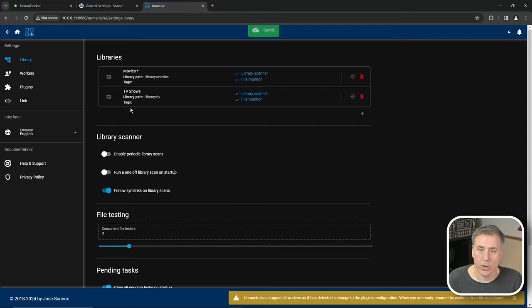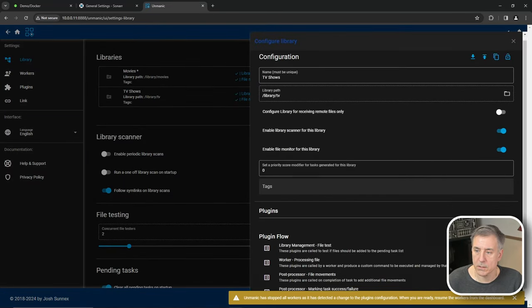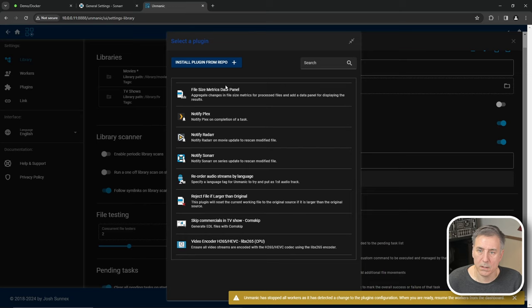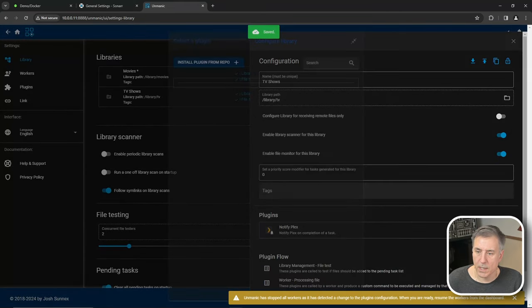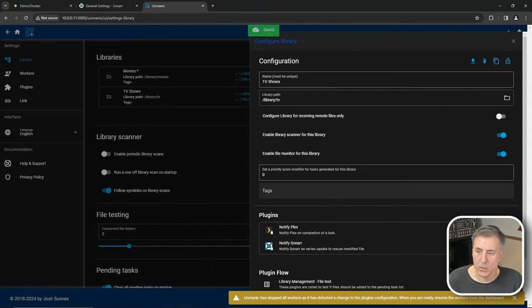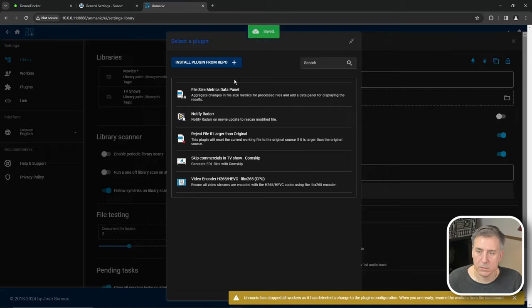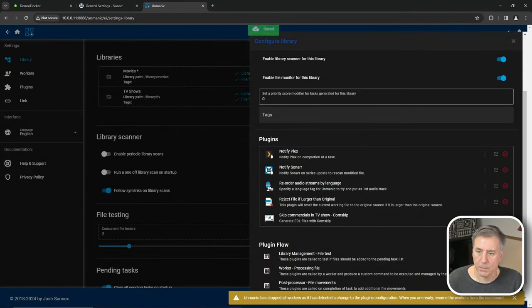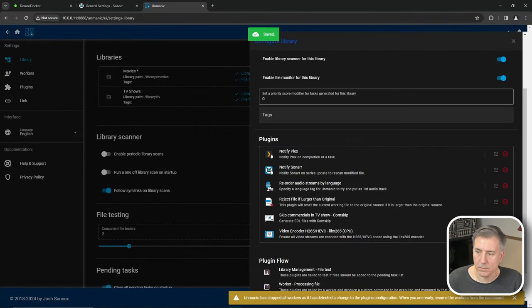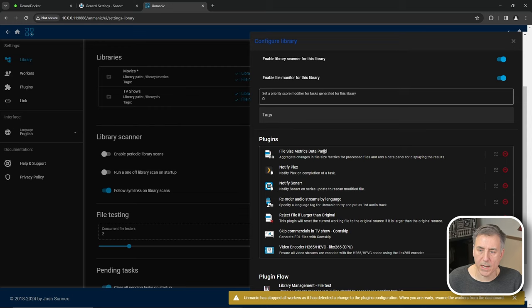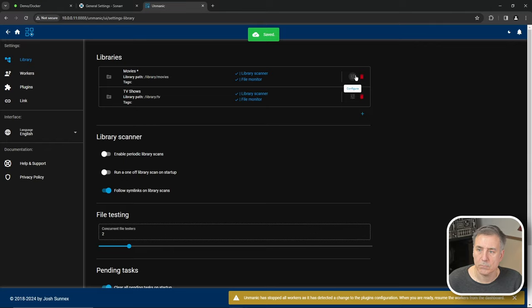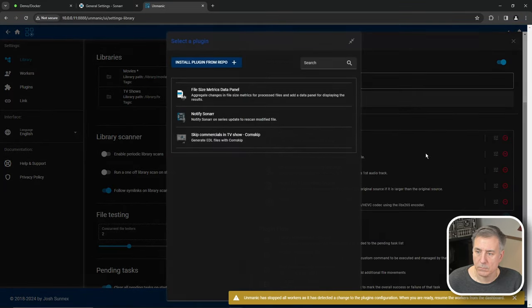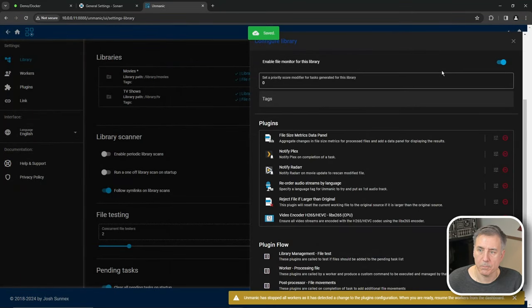Close that library out and then I'm going to go over to TV shows, configure that, go to plugins. Once again, look through the list here. Plex add that one, Sonarr, audio streams, reject if file is larger, commercial skip and encoding. I forgot to add the file size metrics to the other movies library. So I'll go add that now. There we go.